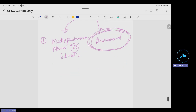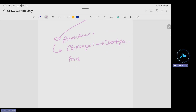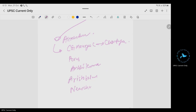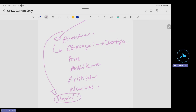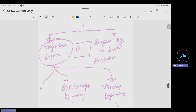During Dhanananda's period, Alexander invaded India. The people associated with these events were Chandragupta Maurya, Chanakya, Porus, Ambikumar, Aristobulus, and Niarchus. During this period, Panini was there as a scholar. Sushruta is also generally placed during the Magadha period, though his exact date is uncertain.